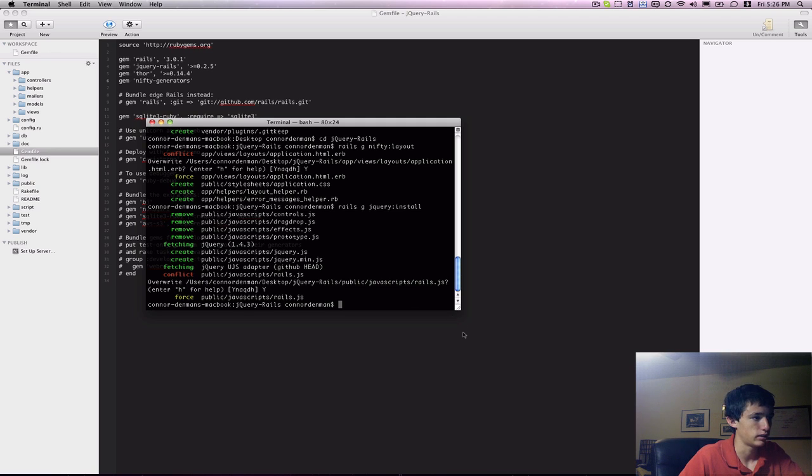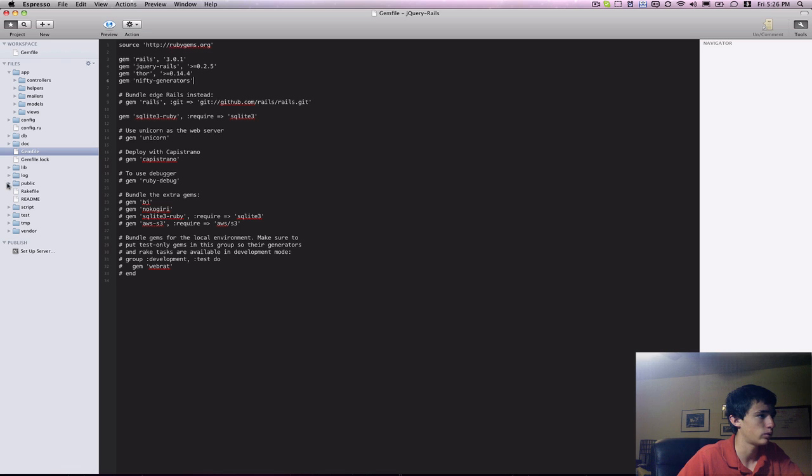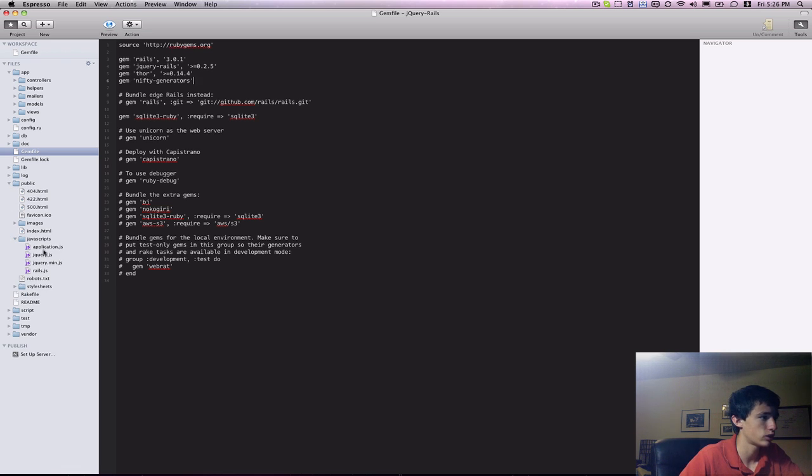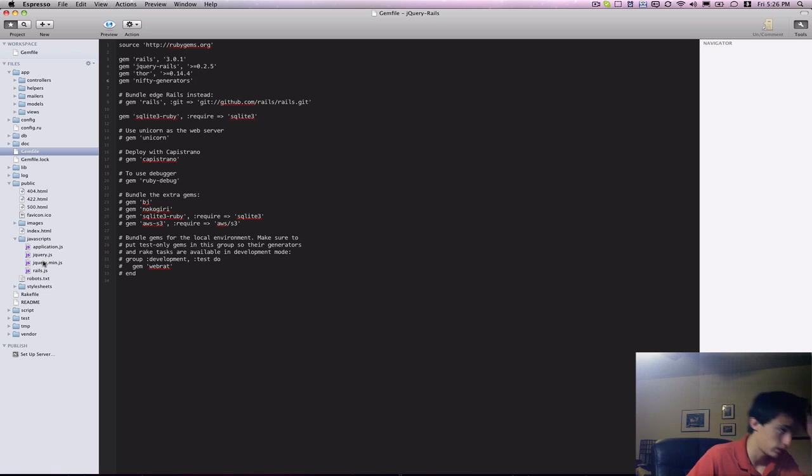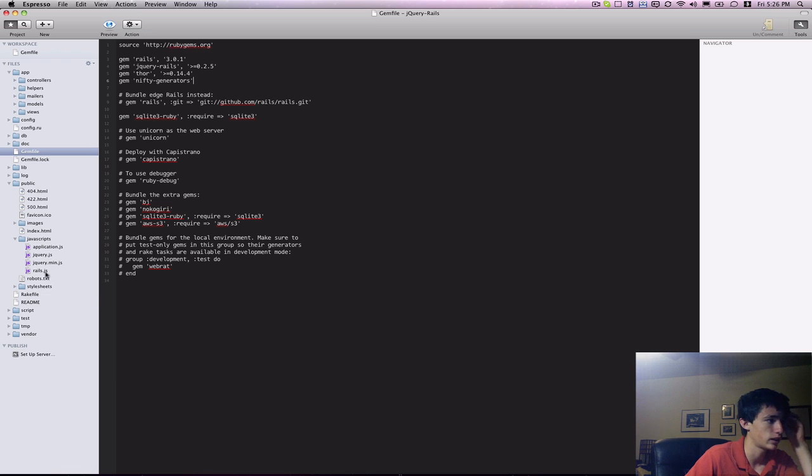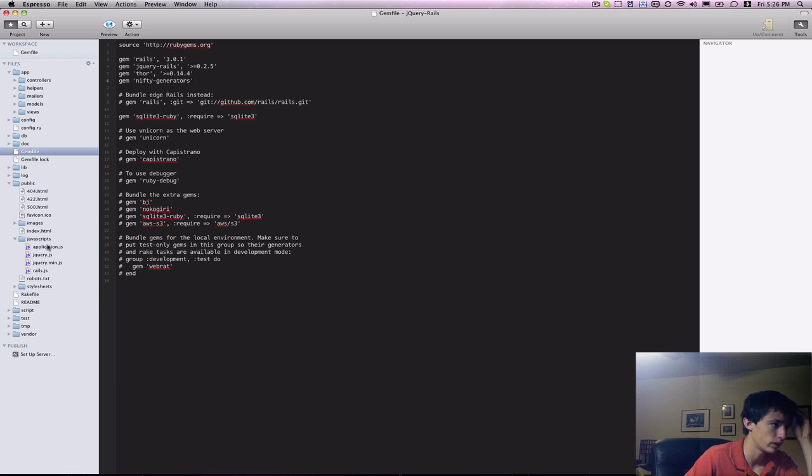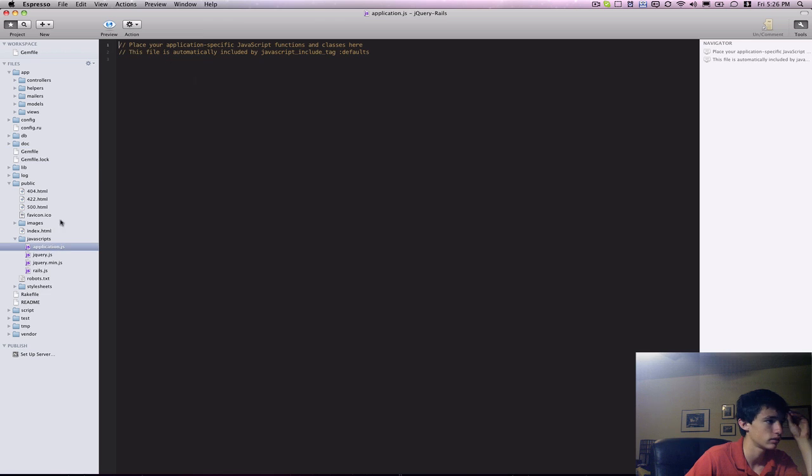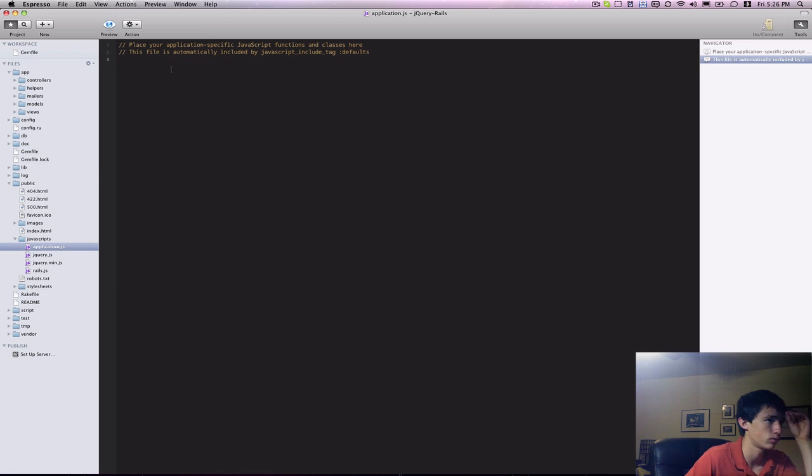And now we are ready to do our jQuery coding. If we go into public slash javascripts, you can now see that this directory has changed contents. We now have jQuery.js and the minified version of that, and the updated Rails.js. And finally, we have application.js, which really didn't change.